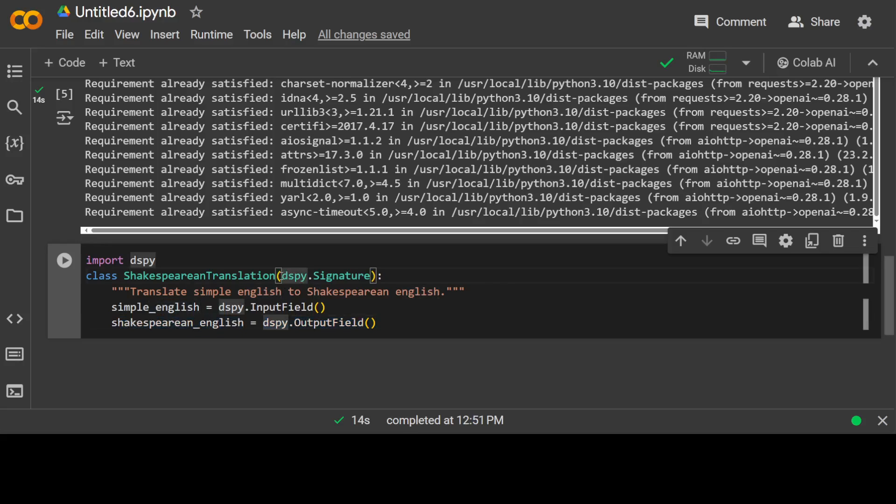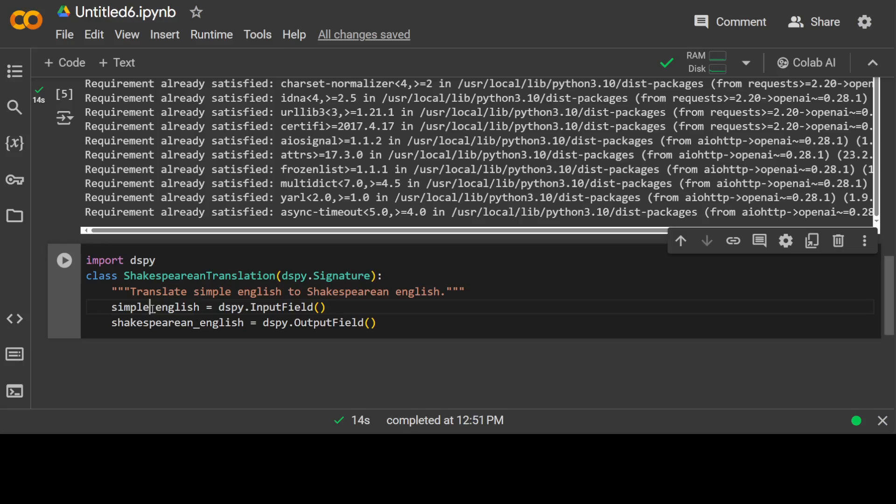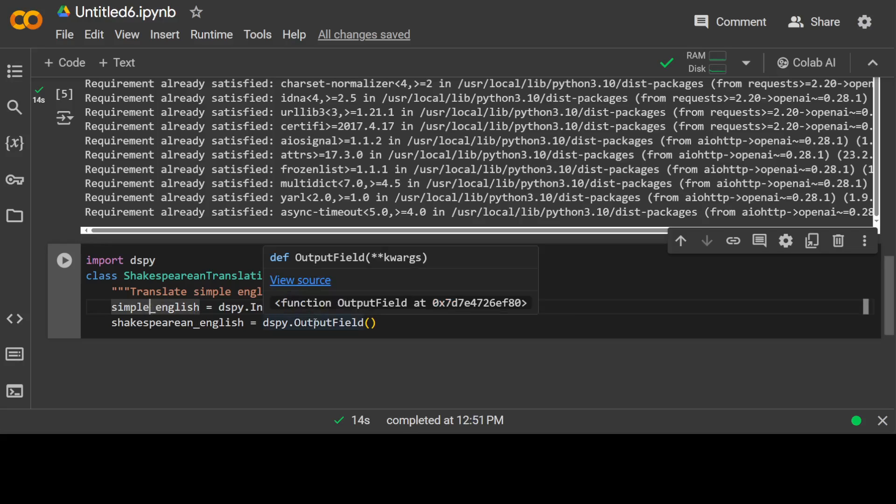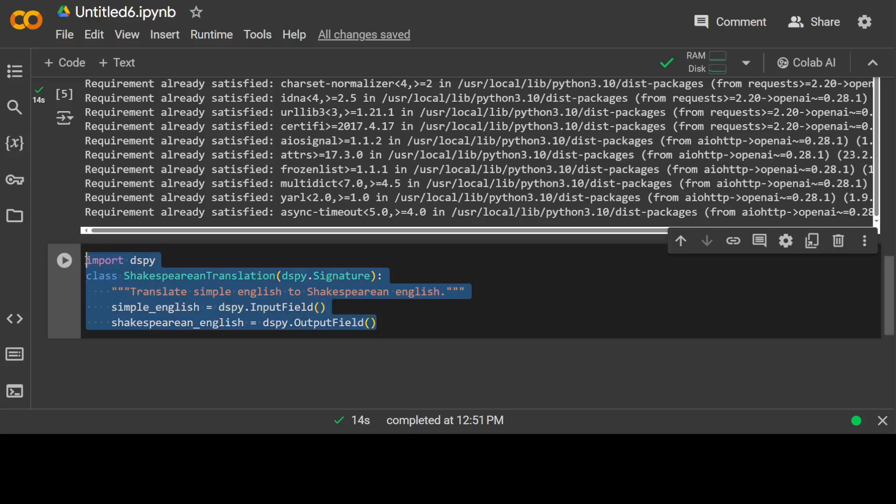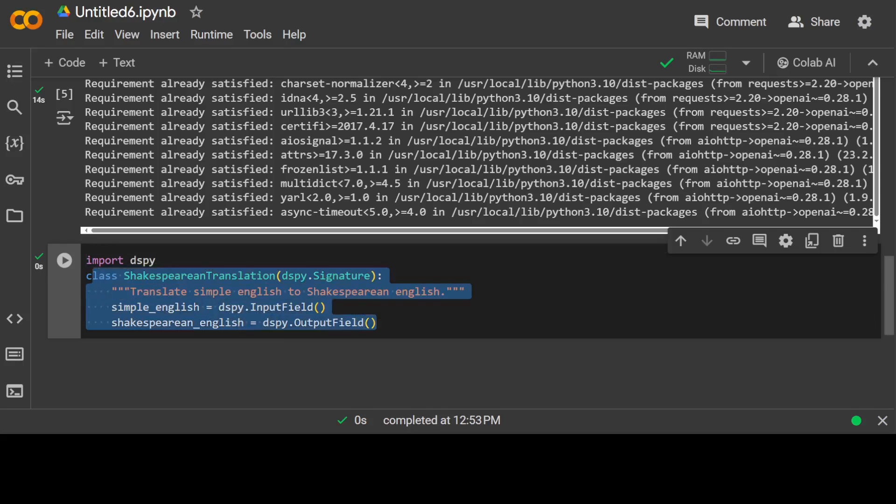And I am passing it the parameter dspy.signature. All of these three things when we combine them, they make a signature. The signature includes your task detail or description, your input, and whatever the output will be generated by LLM. That's all there is to it. We haven't done anything, we have just defined it by ourselves. So let me run it. It has imported DSPy and it has created this Python class.